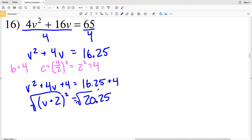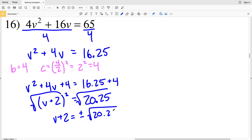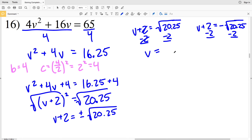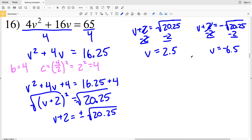Taking the square root of both sides, V plus 2 equals positive or negative square root of 20.25. Subtracting 2 from both sides in the first equation: the square root of 20.25 is 4.5, so 4.5 minus 2 gives V equals positive 2.5. In the second equation, negative 4.5 minus 2 gives V equals negative 6.5. My solutions for number 16 are 2.5 and negative 6.5.